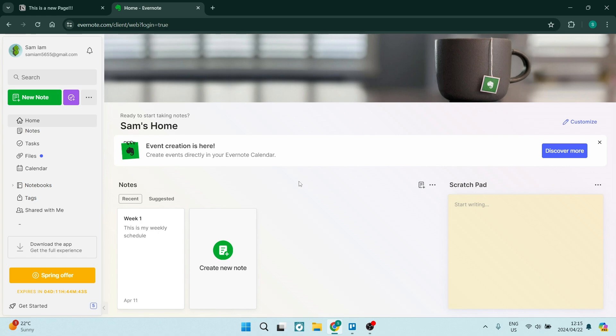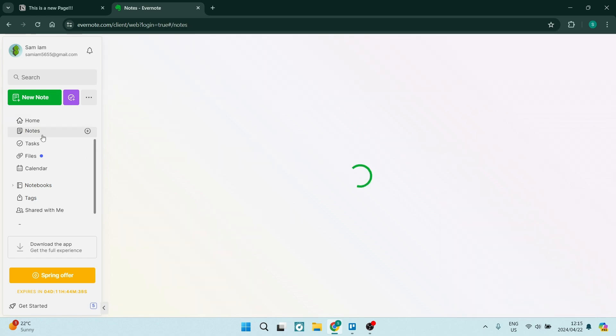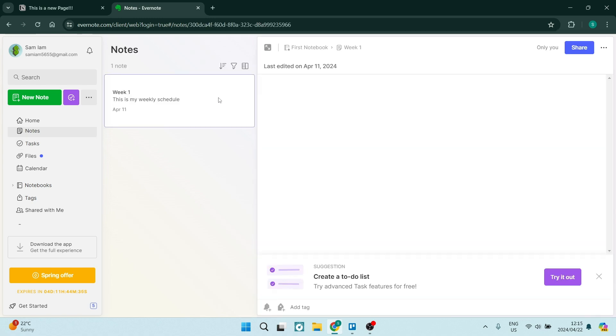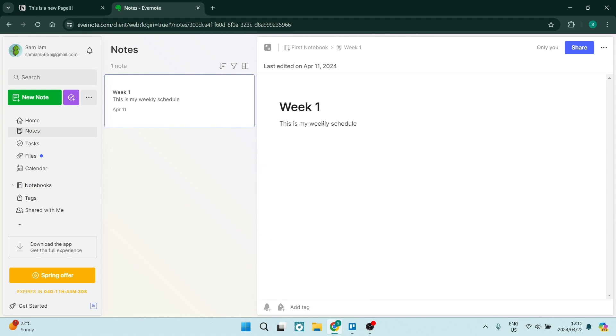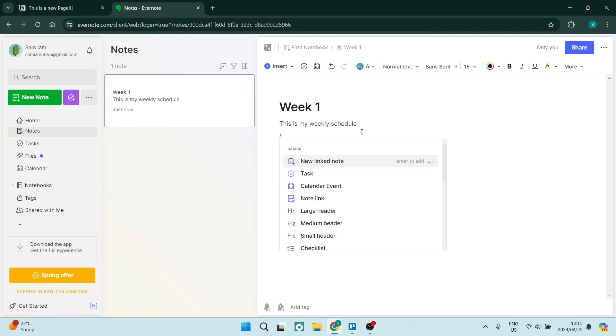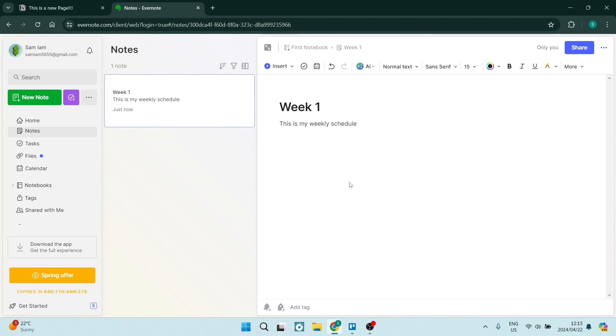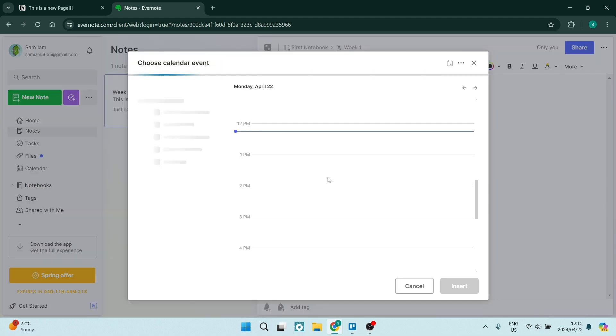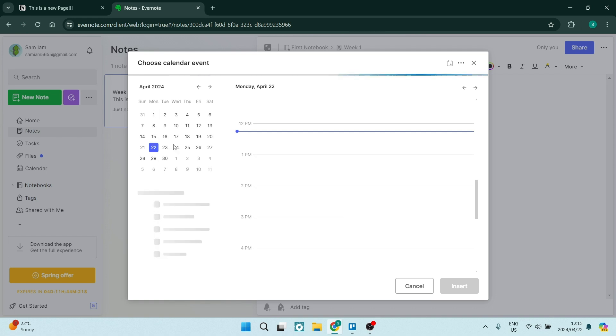Now let's jump over to Evernote. Let's have a look at some of the advantages. Simplicity. Evernote's straightforward interface and intuitive design make it easy for users to start organizing their notes and ideas quickly. Search functionality. Evernote's powerful search feature allows users to find information across all of their notes efficiently. Web clipping. Evernote's web clipper tool enables users to save articles, images, and web pages directly to their notebooks.